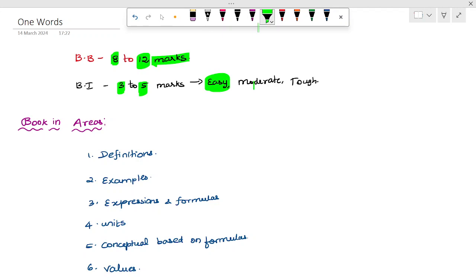There will be easy questions, moderate questions, and tough questions. In chemistry, there are 3 questions: one question is very easy, one question is moderate, and then one question is a little bit more tough. So easy, moderate, and tough — okay?